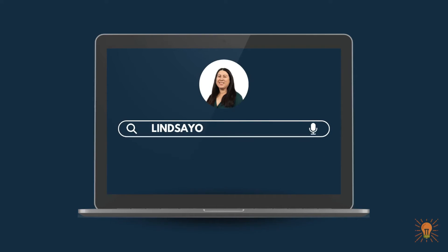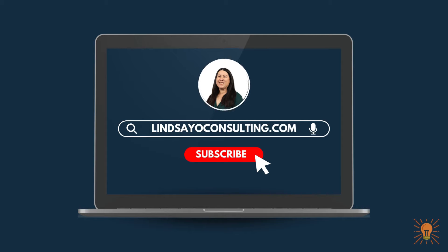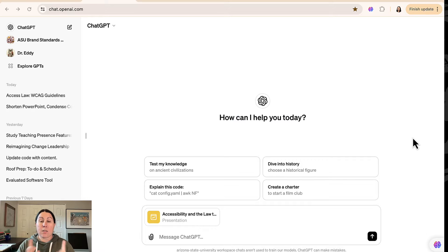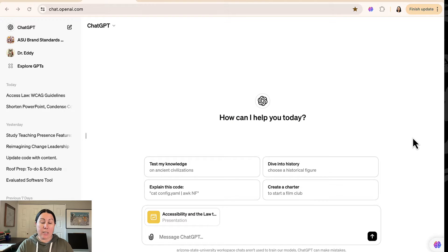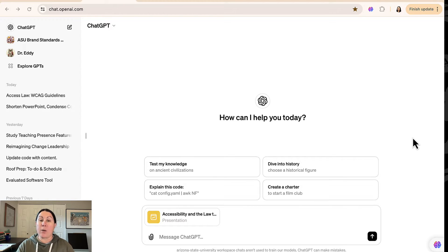I'm Lindsay and I cover instructional design, e-learning development, and all things online teaching and learning. So let's start with ChatGPT. Thanks to my employer, Arizona State University, I have access to ChatGPT-4 now.